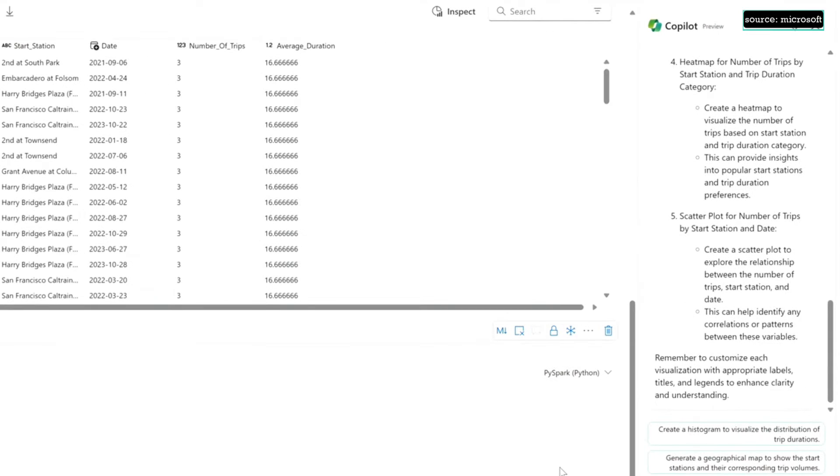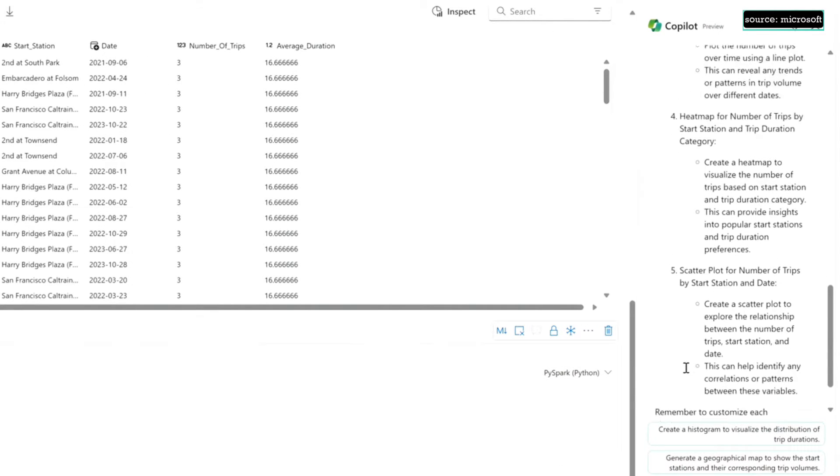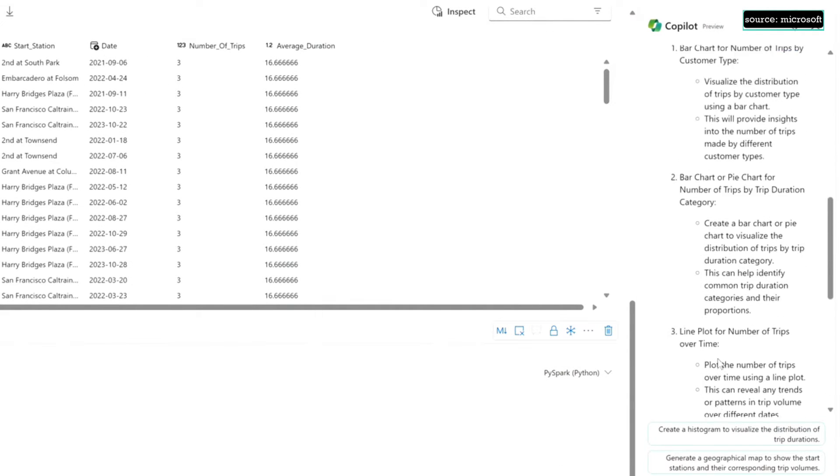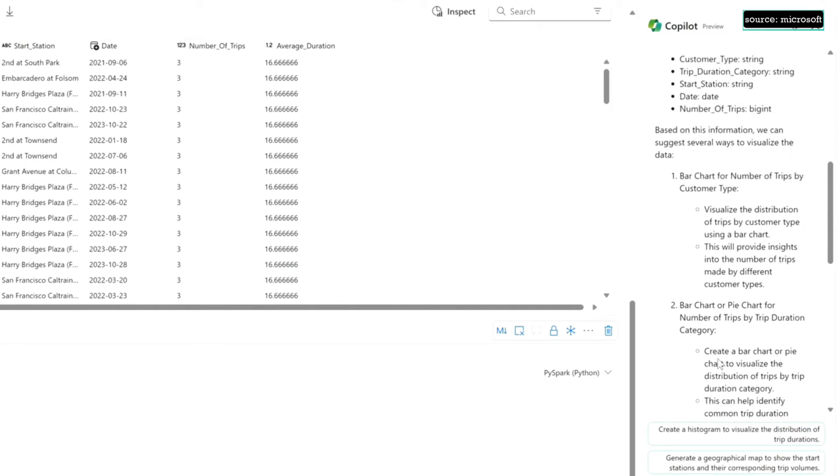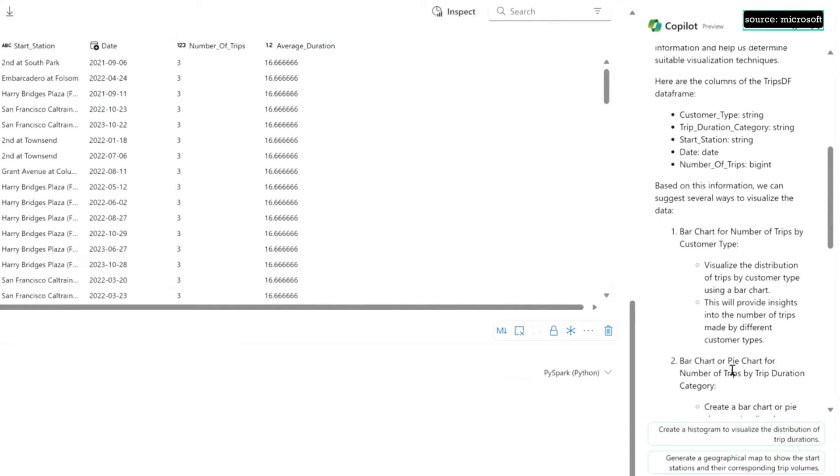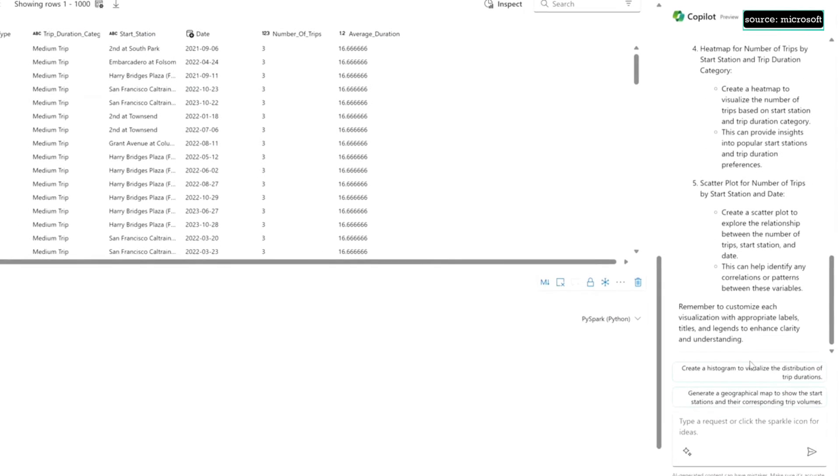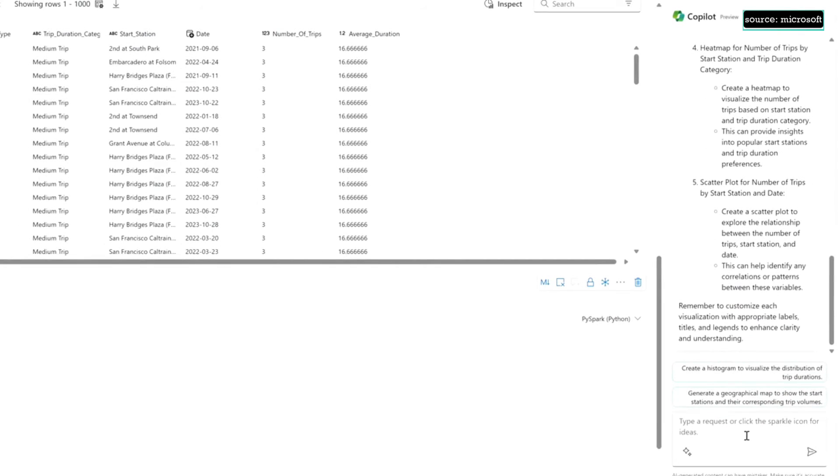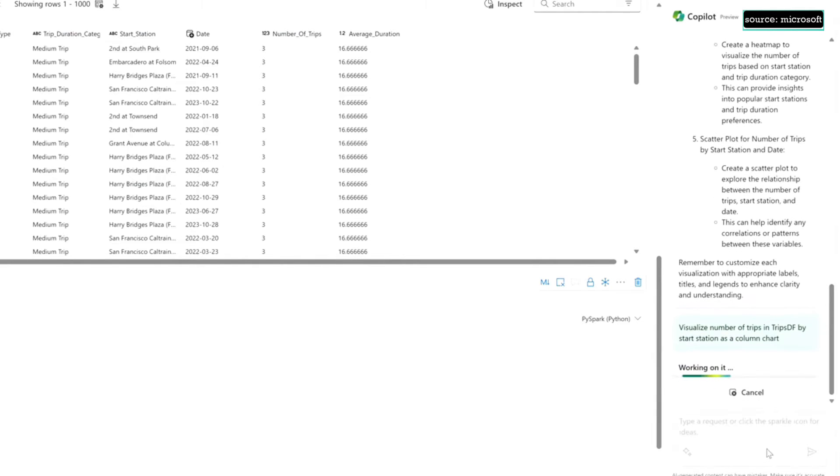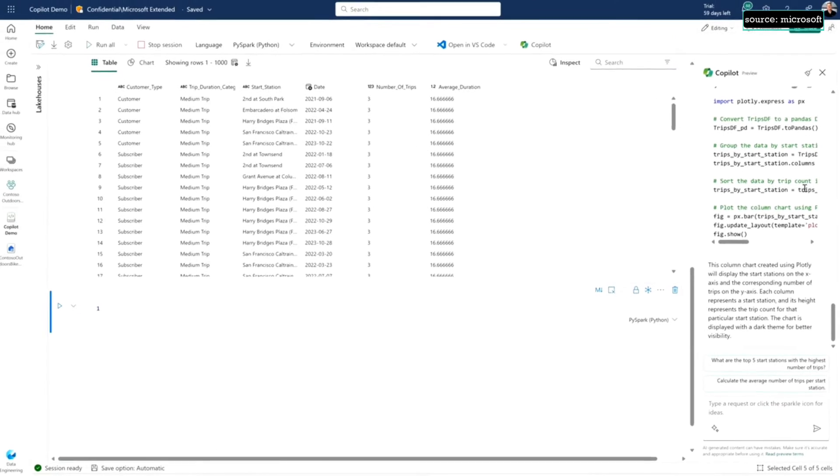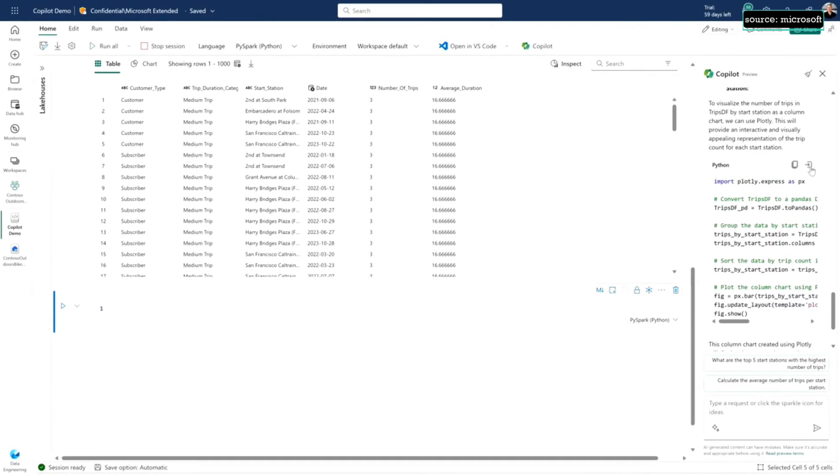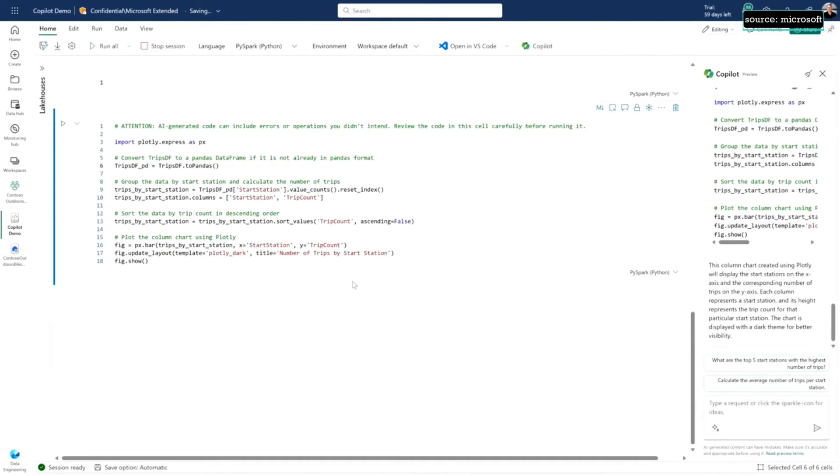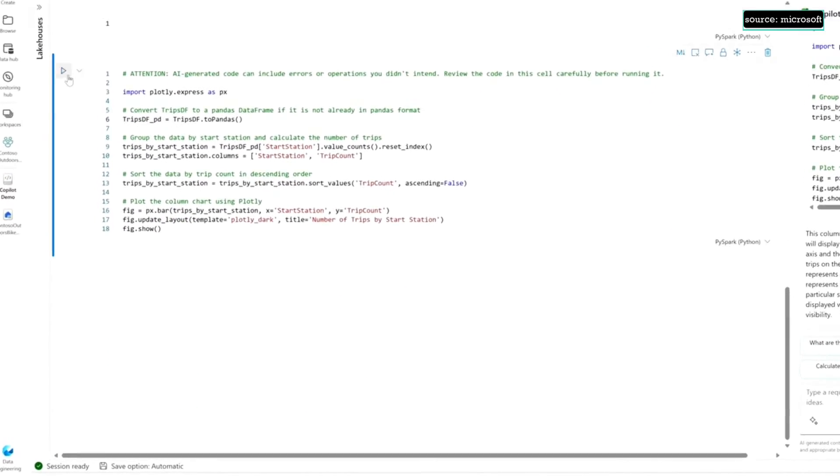Now it's given me a bunch of different suggestions based on my data, and it's actually described my data a little bit to me. I can just ask for any of these suggestions and say help me build some code to go do any of these. I'm going to start by asking for a column chart looking at the number of trips by start station.